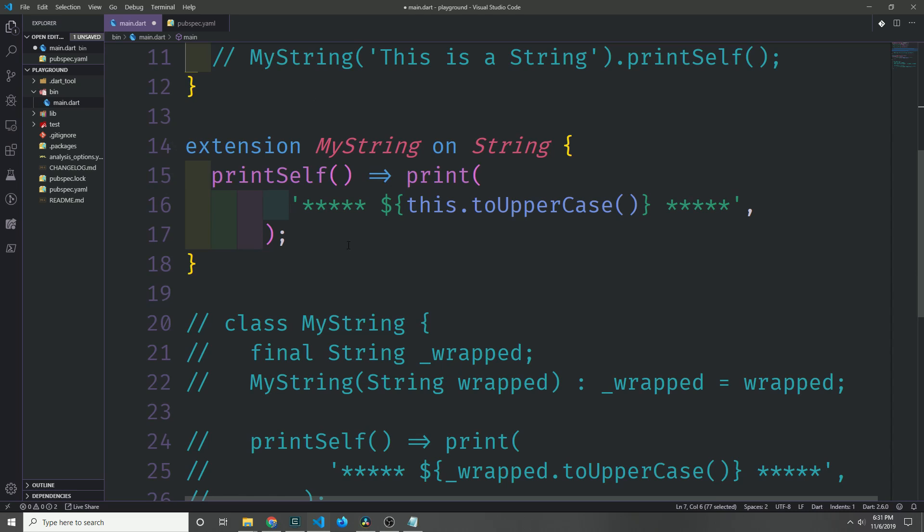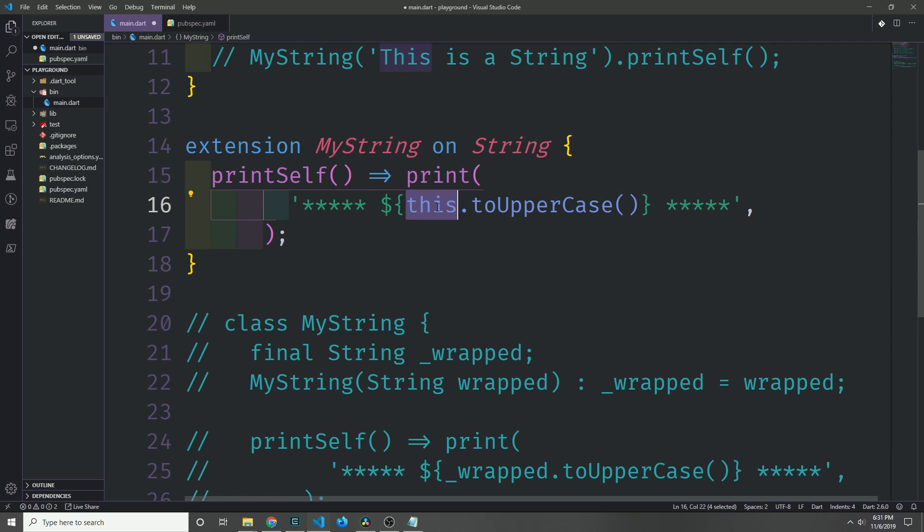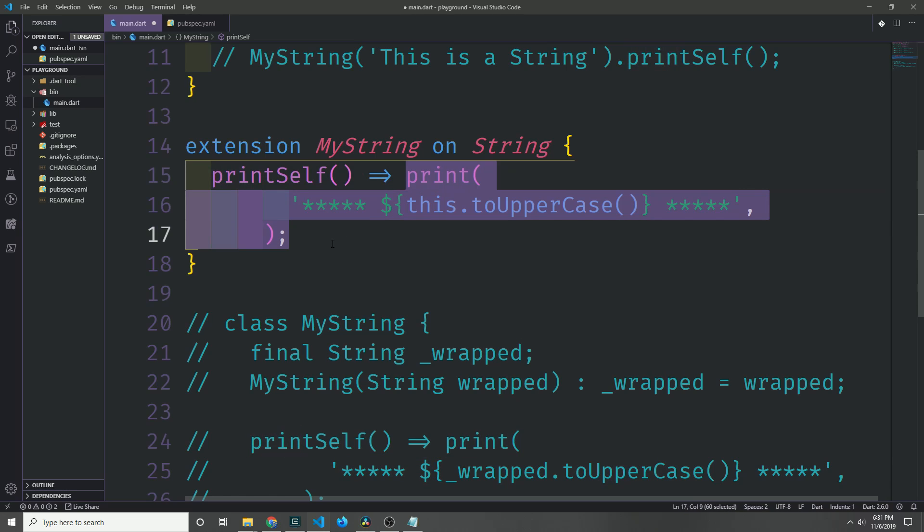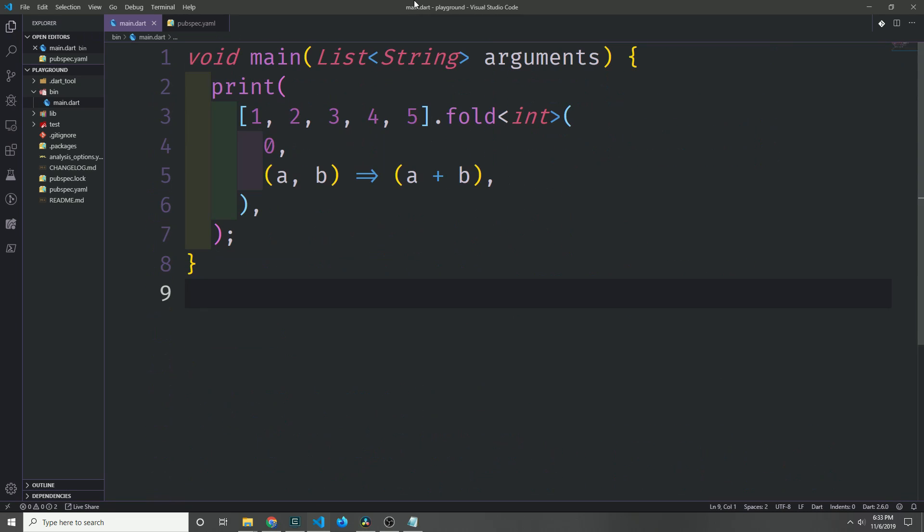Notice in our extension block, when we're referring to the string that we want to convert to uppercase, we can use the this keyword. We print this.toUpperCase(), so it converts the string to uppercase and then puts it inside of the template and then it calls the print function on it. So this just refers to the object that we're calling this method on.